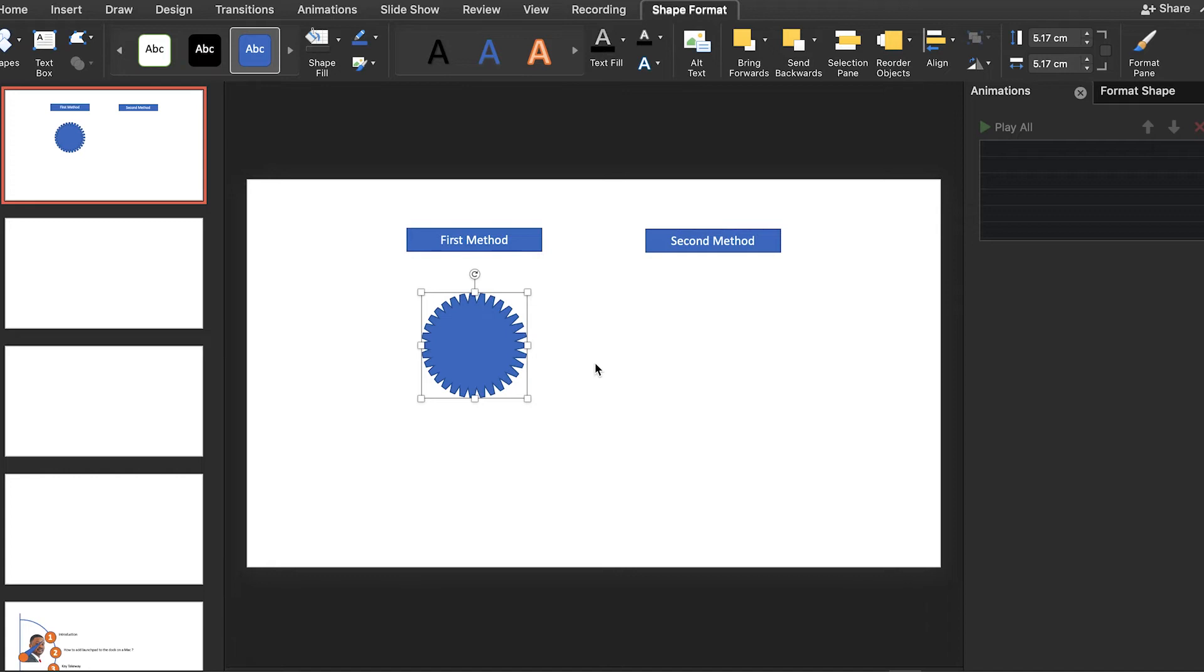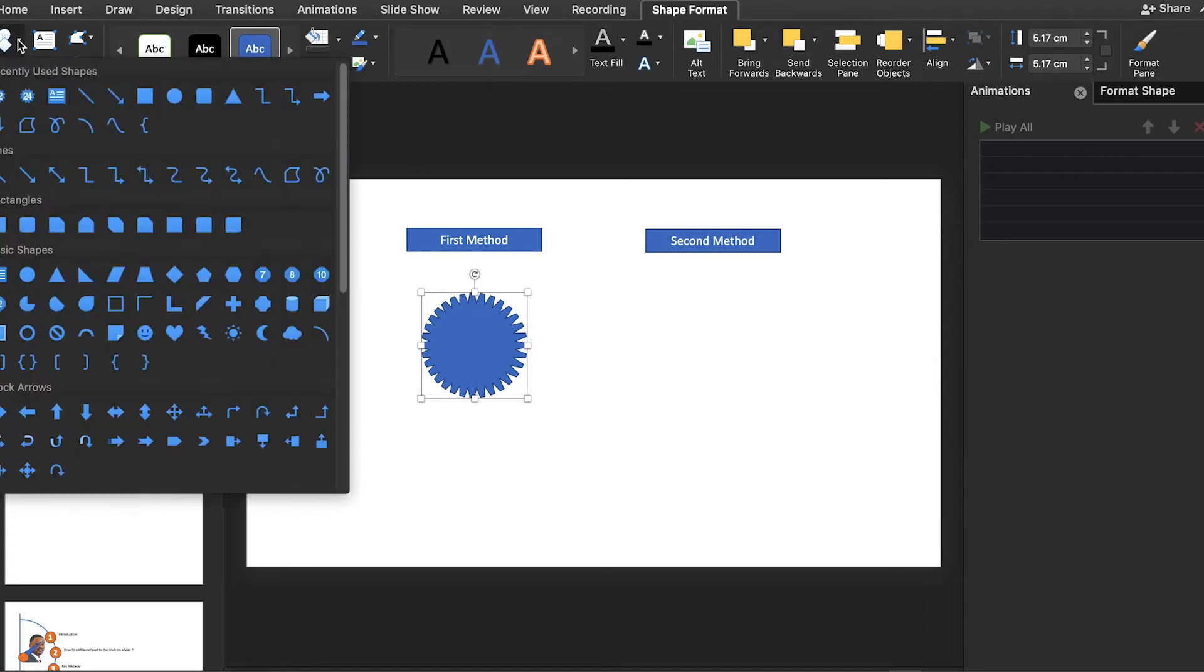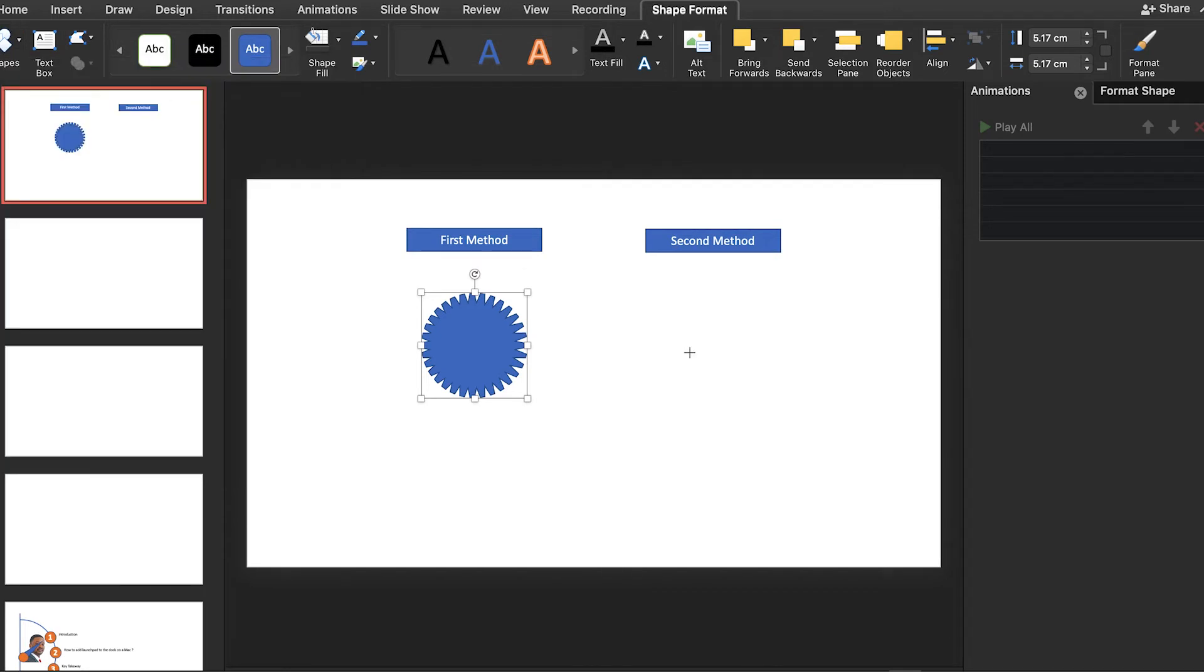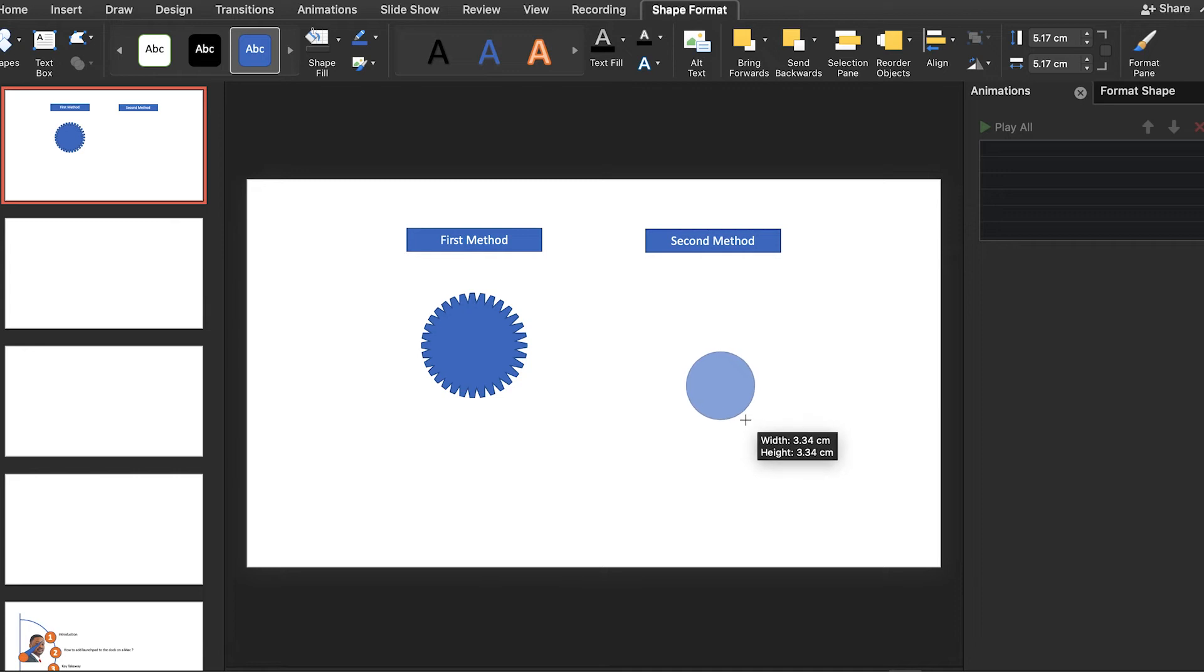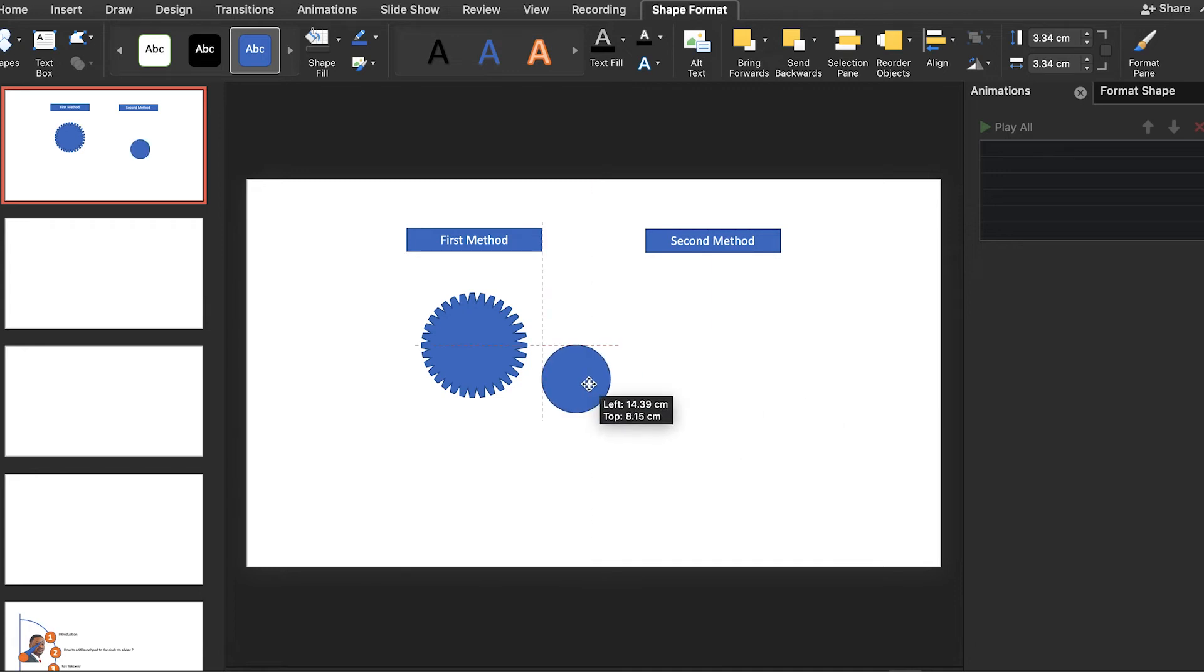We are almost done with our gear, but now we just need one more shape. Let's go to insert shape and then search for the oval shape again, and then just drag it down by holding shift like this to create a perfect shape.